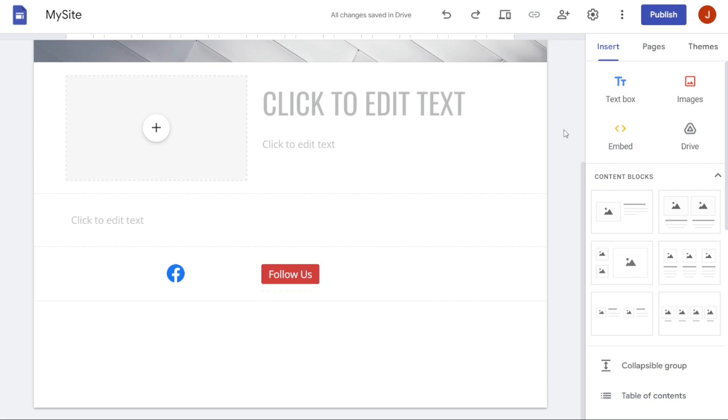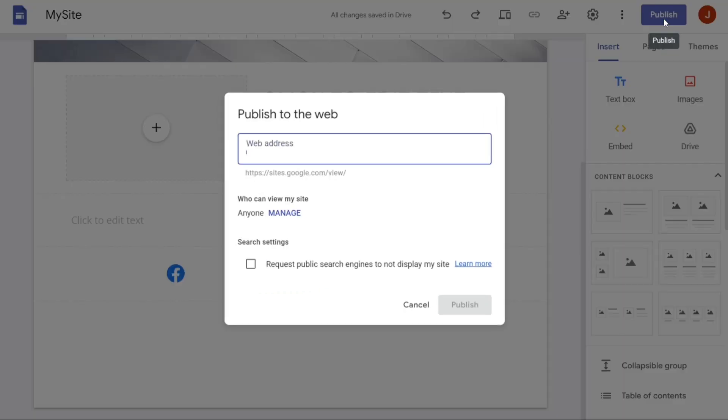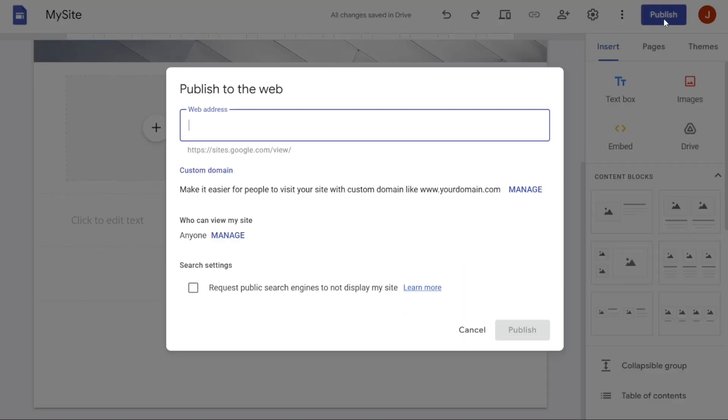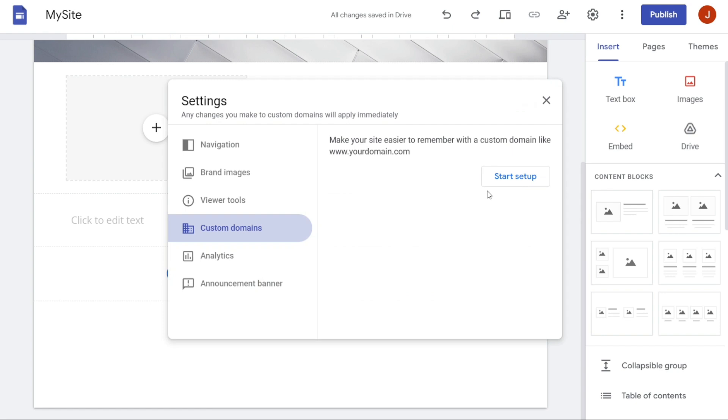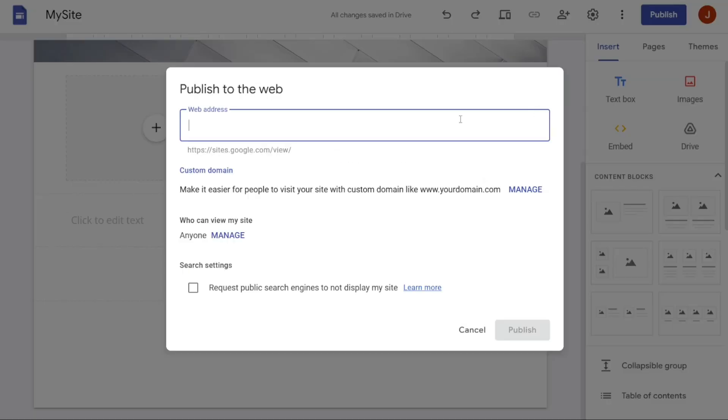Once you have designed your website and made all the necessary changes, it's time to publish it. To publish your website, simply navigate to the right-hand side of the screen and click on the Publish button. After clicking on the Publish button, a small window will appear asking you to set up a URL for your website. You can enter any URL you like, but if you have a custom domain and want to use it as your URL, you can click on the Manage button and follow the steps. Once you have entered the URL you want, click on Publish, and your site will be live on the internet for everyone to see.